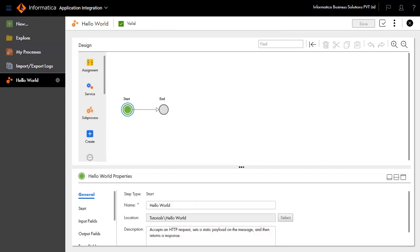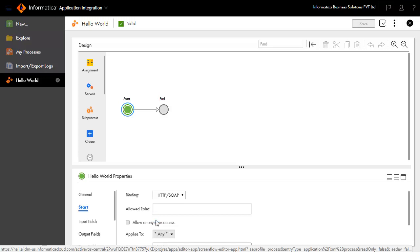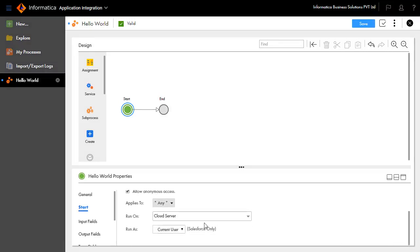Click the Start tab. Binding defines how this process will be invoked. Set this to HTTP SOAP. This indicates that the process will be invoked as an API. To make this process accessible by any user without authentication and with privileges to execute processes, select Allow anonymous access.